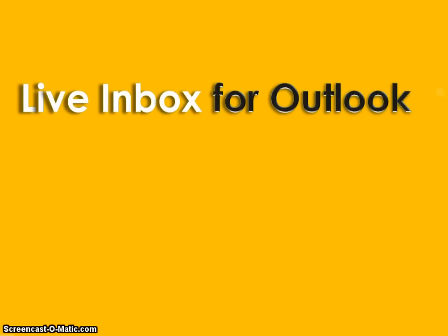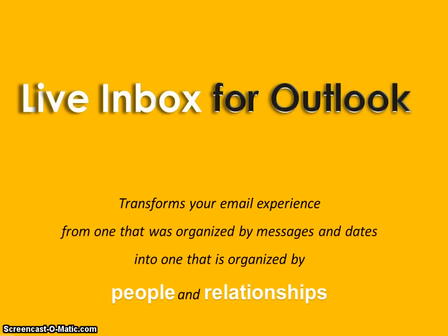Our solution, LiveInbox, attempts to solve this problem by concentrating on the single most interesting thing in email: the people you communicate with.